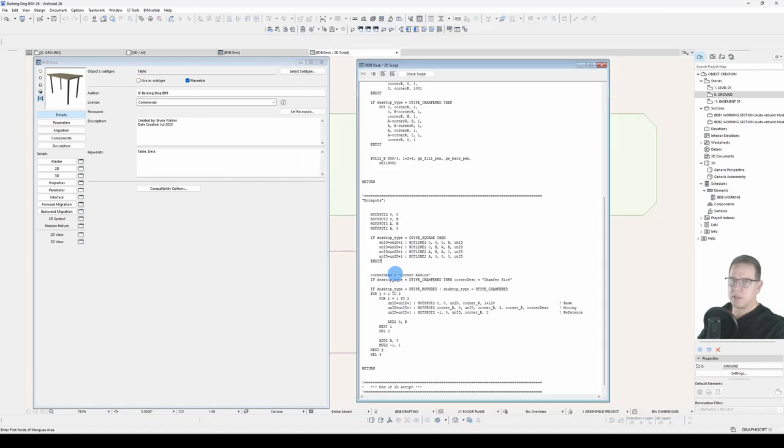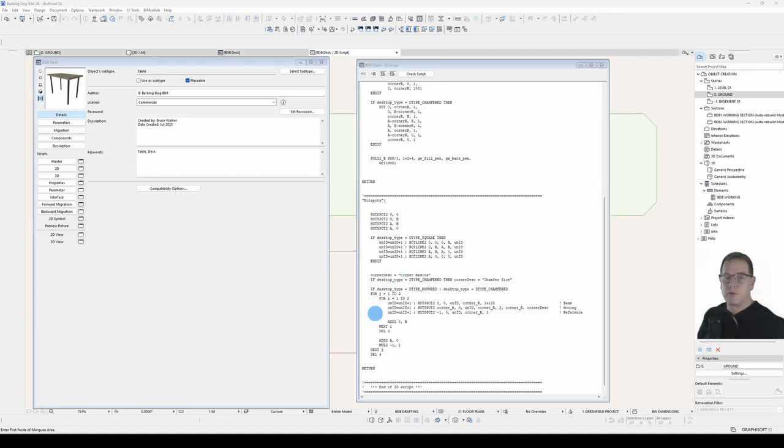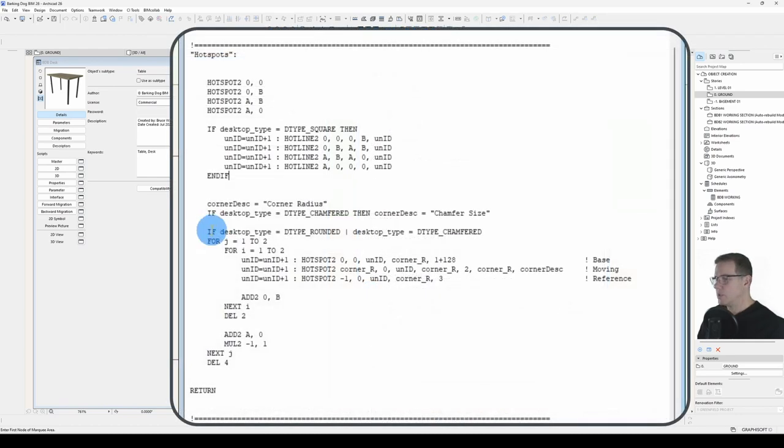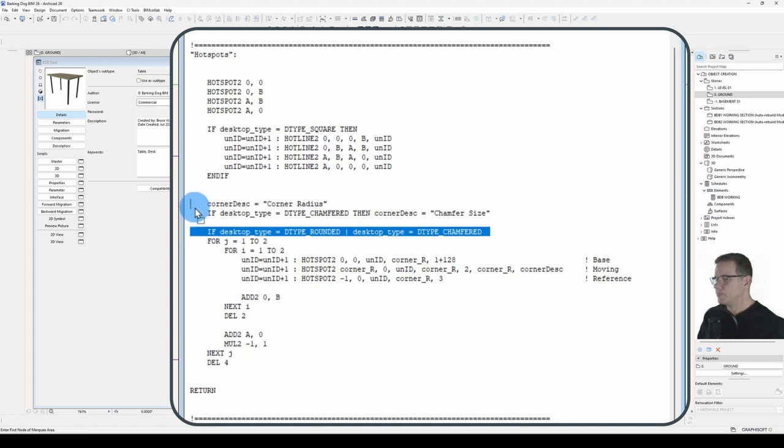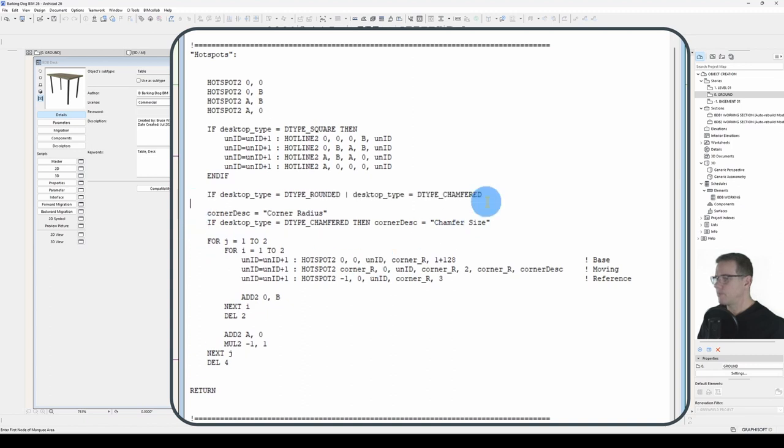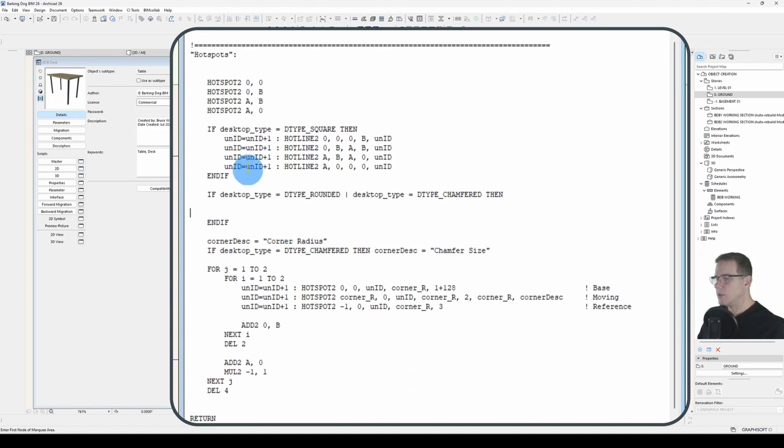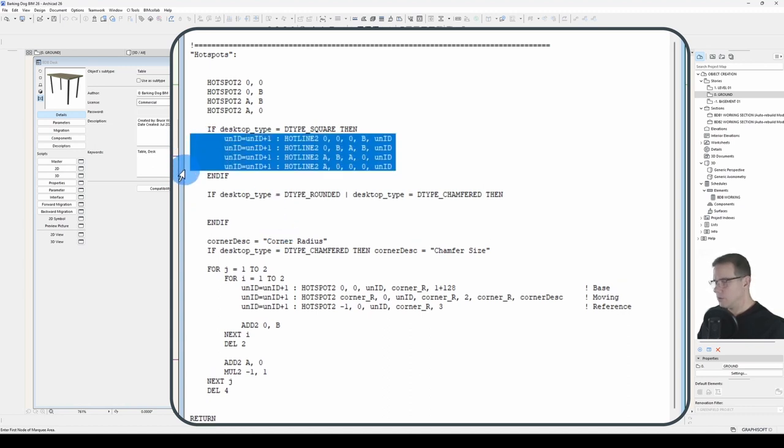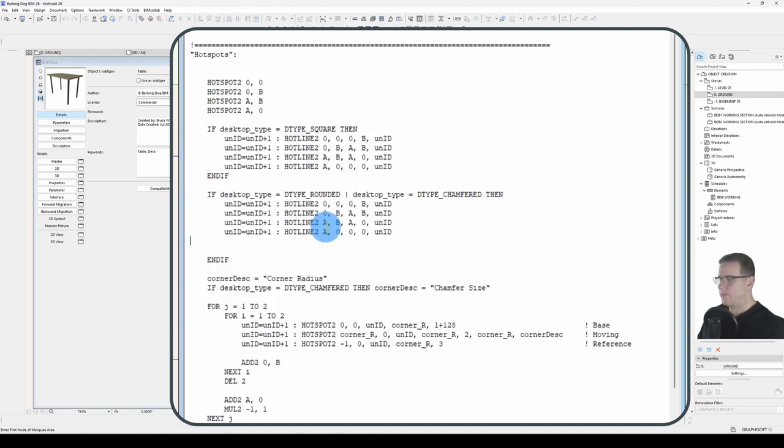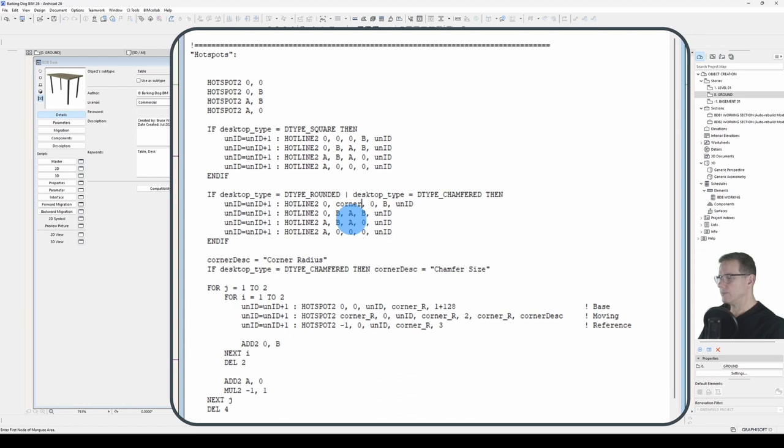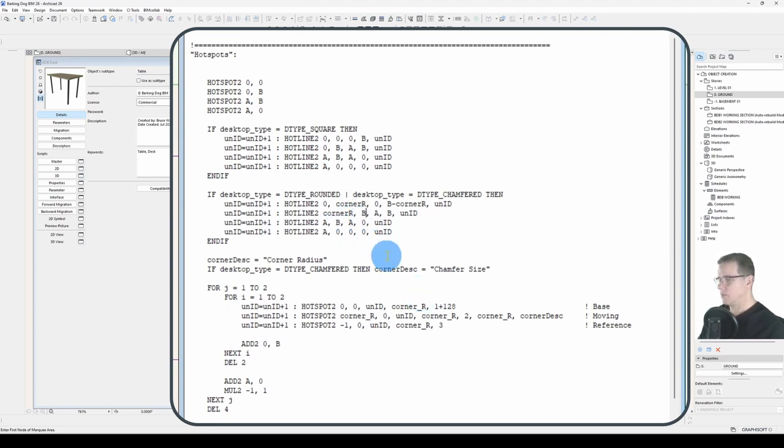Our hotspot subroutine is going to run every time. We want our hotspots to appear in the corner every time. We want our hotlines to appear for the entire desk edge only when it's desktops square. If desktop equals dtype square, then indent these because they belong to my conditional statement now. Then we want another series for the other two conditions. For the desktop rounded corner and for the desktop chamfered corner, we want to draw the lines shorter so that they account for the corners. But they'll be the same lines for both of those types.